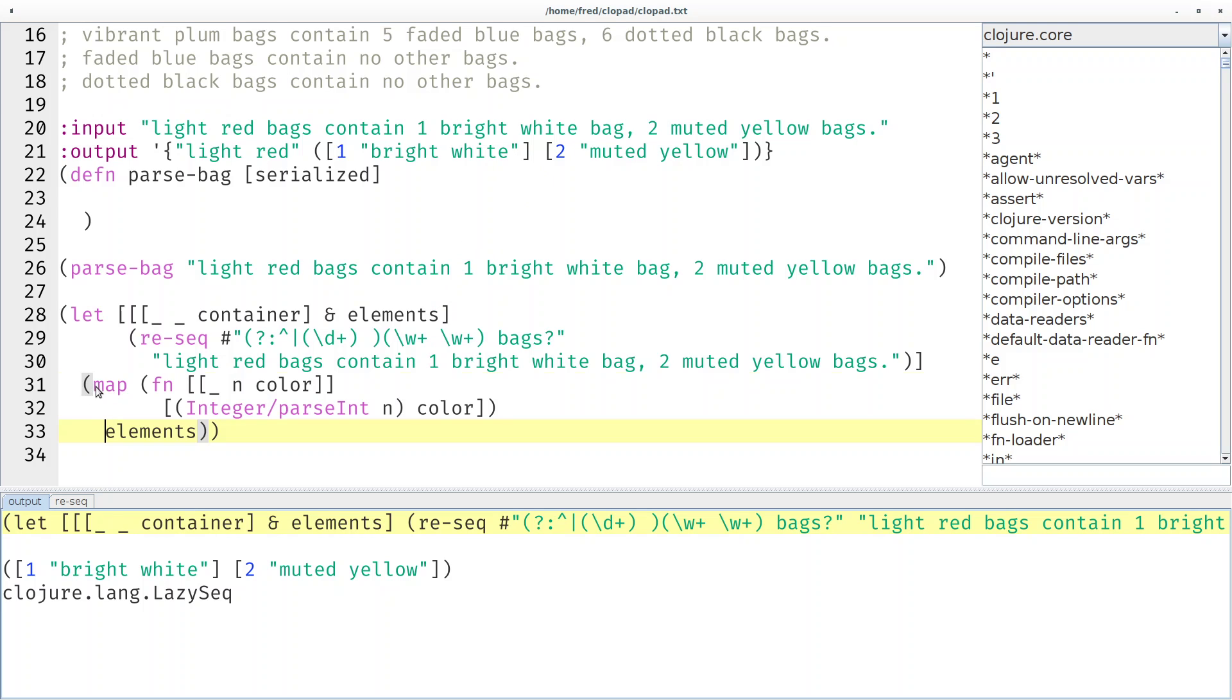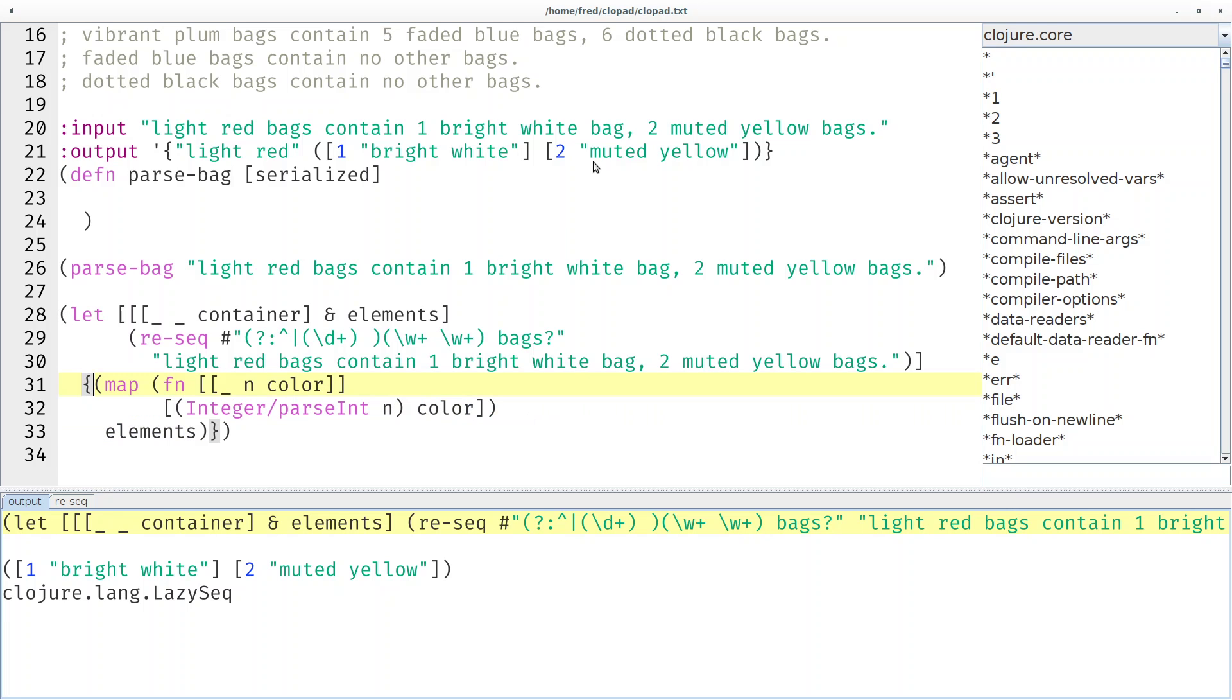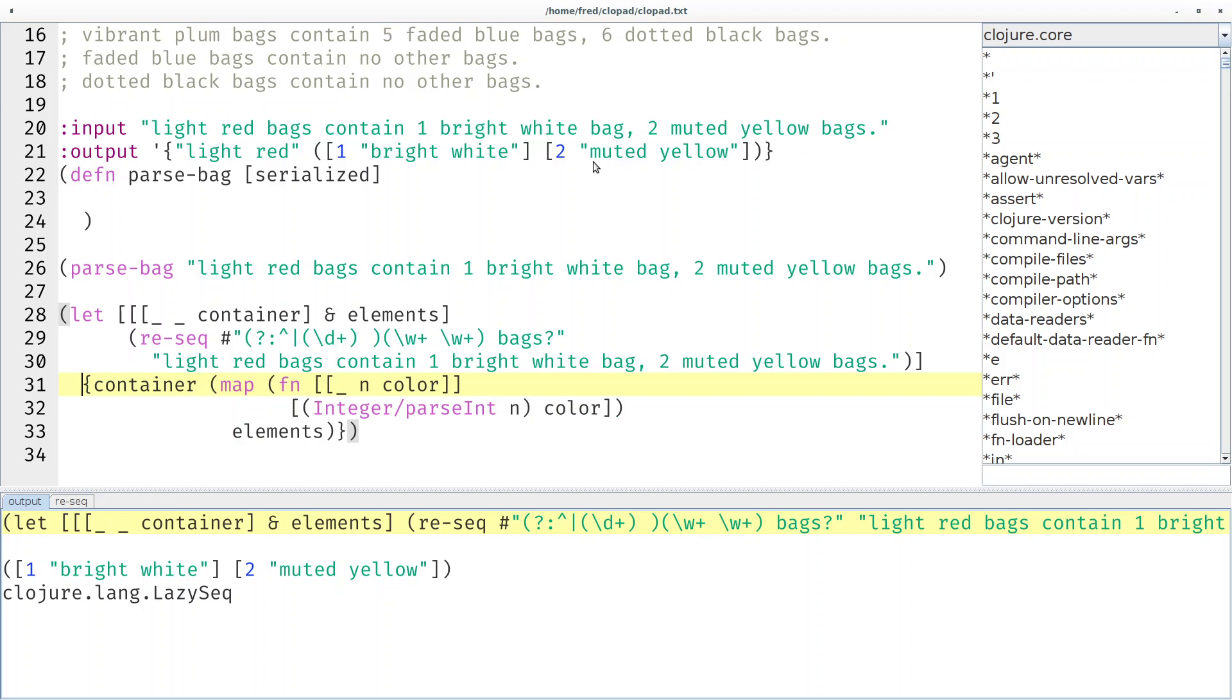But of course we don't just want to return the sequence. We want to have a map that maps from the container to the sequence. So I have to put everything into braces and use container as the key. And now that's exactly the result that we want. That's exactly what we see in line 21.